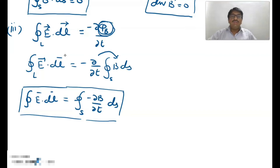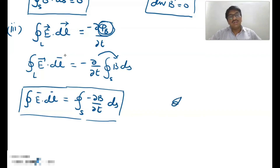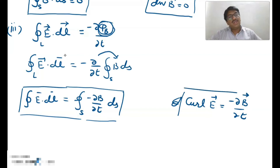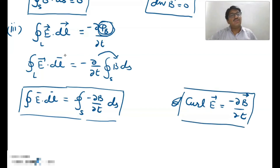And if we solve it, then in differential form we can write: curl of electric field is equal to minus dB over dT, where B is the magnetic field. This is Maxwell's third equation in differential form.